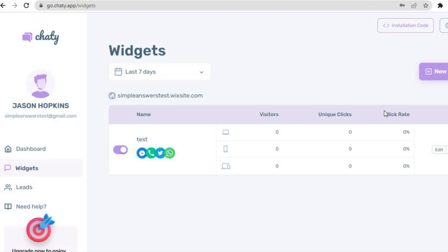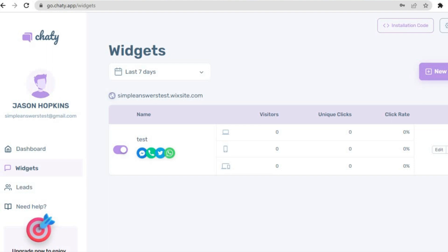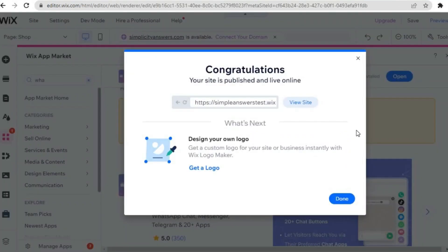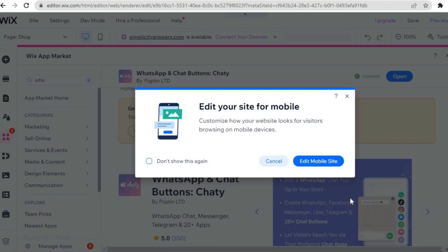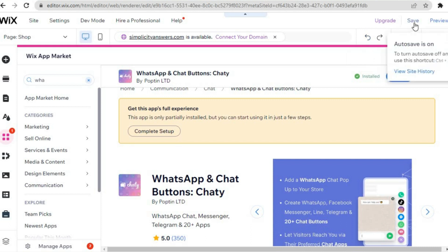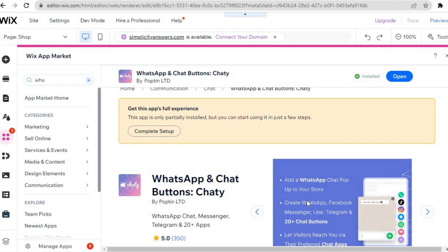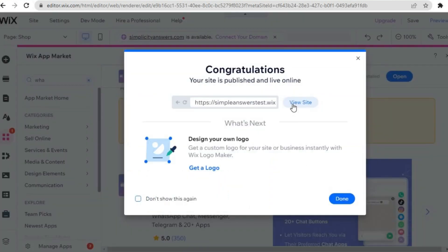If you're not seeing the widget on your Wix website, tap on Installation Code in the top right hand corner — you'll see the code is automatically installed on your Wix website by GoChatty. Go back into the Wix editor, tap on Done, then tap on Save and Publish. Select Publish Now, then View Site to confirm everything is live.